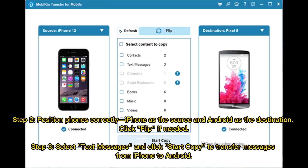Step 2: Position the phones correctly — iPhone as the source and Android as the destination. Click Flip if needed. Step 3: Select text messages and click Start Copy to transfer messages from iPhone to Android.